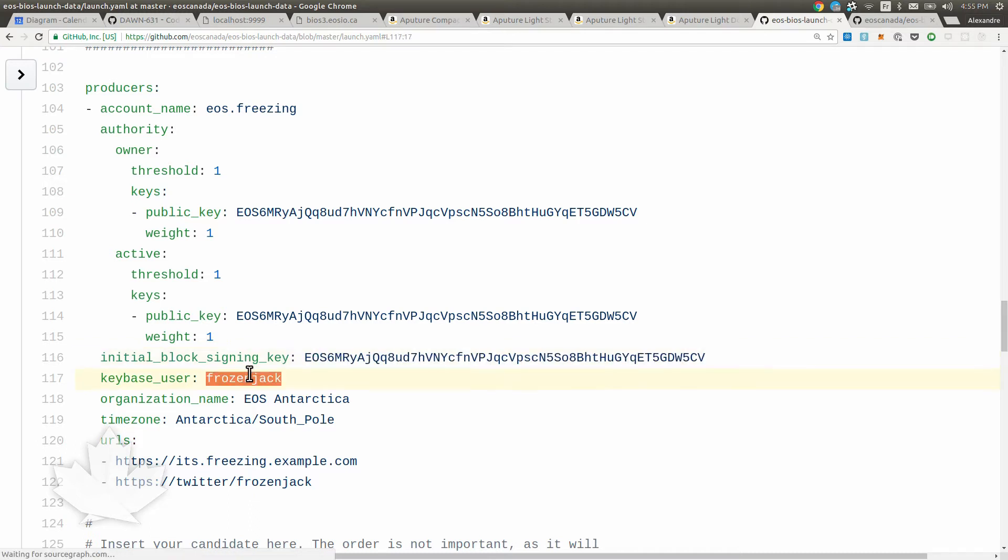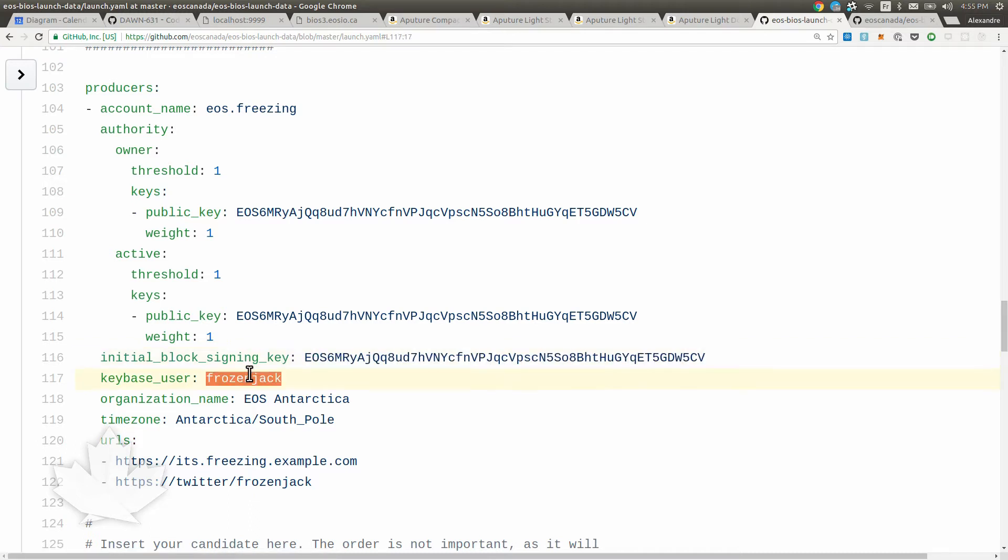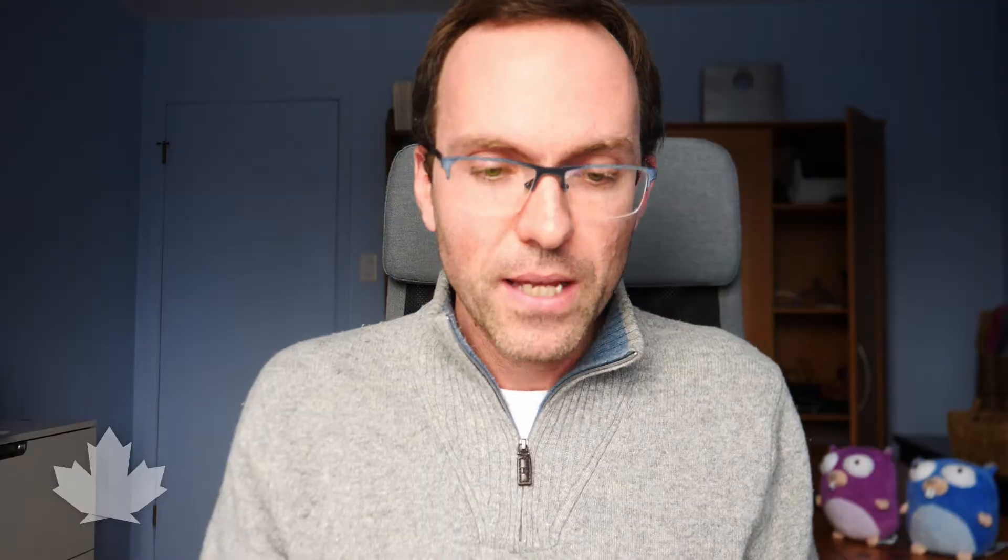The next step is the Keybase user. Keybase is just a good service for PGP exchange and all of that. This is going to allow encryption of the address. Take a look at the other video if you want details about that. And you have the organization name and the time zone. The time zone is just useful for us to organize. What's going to be the best time? If everyone is in that time zone or that time zone, we might want to make sure it's easy to set up.